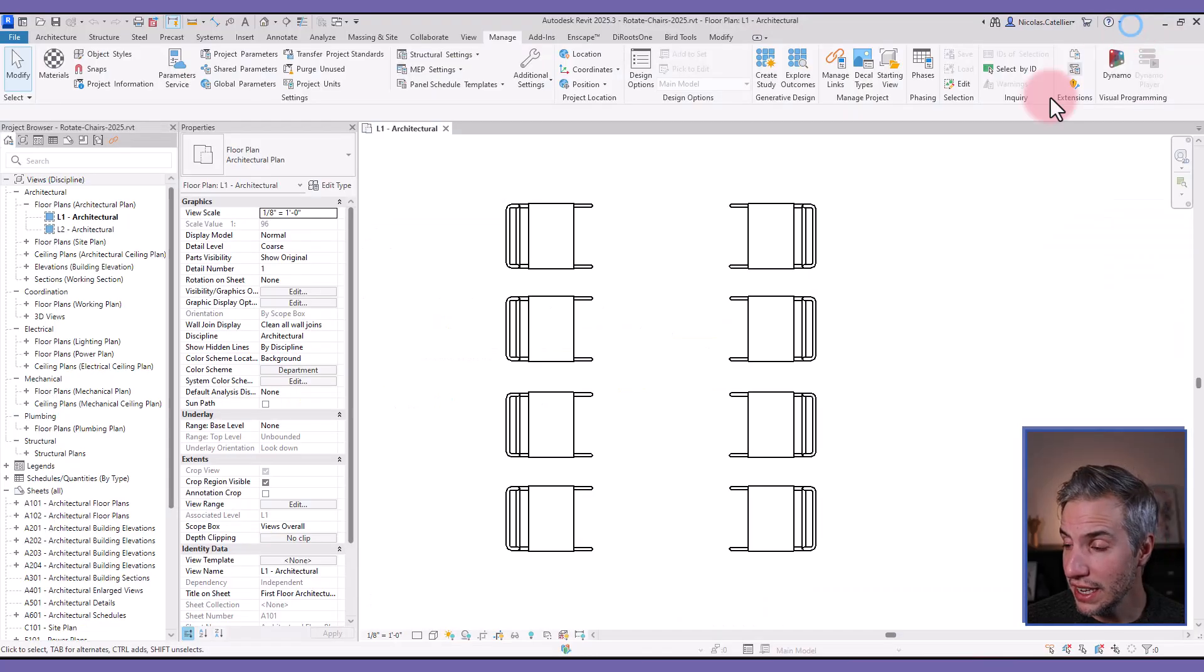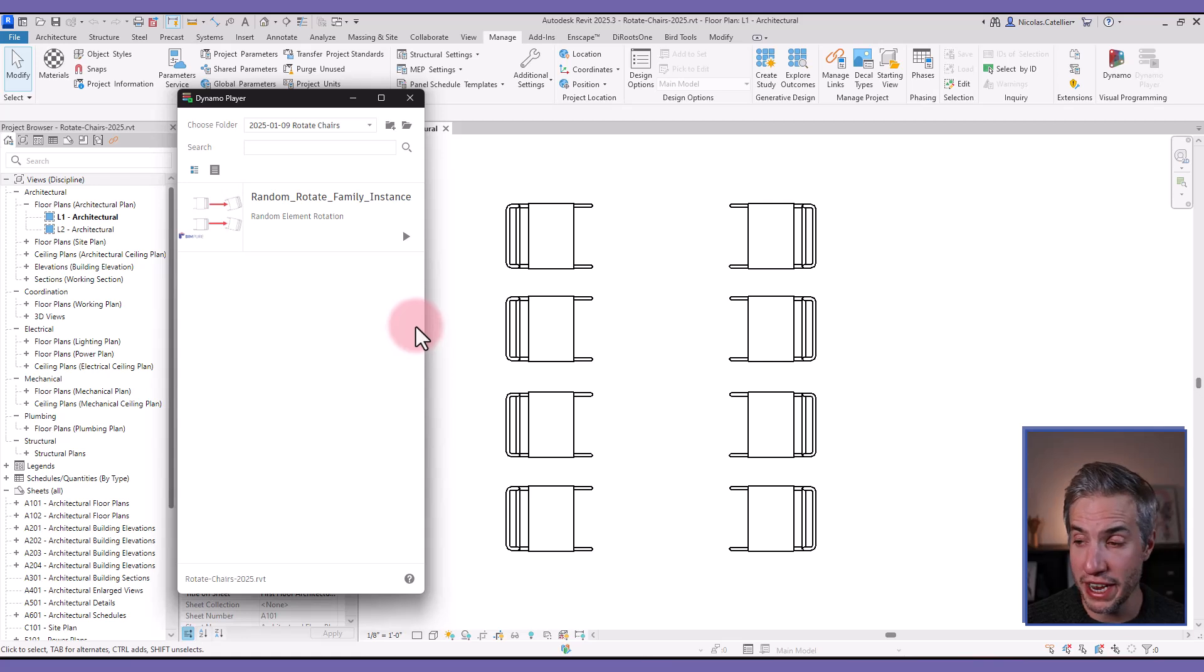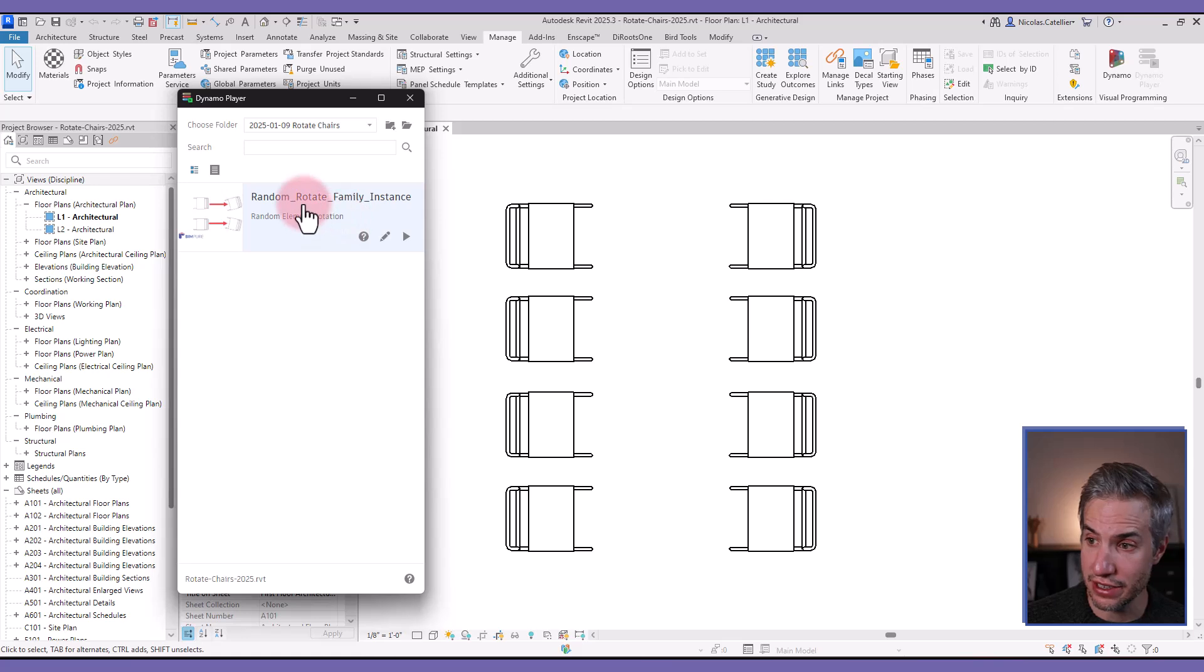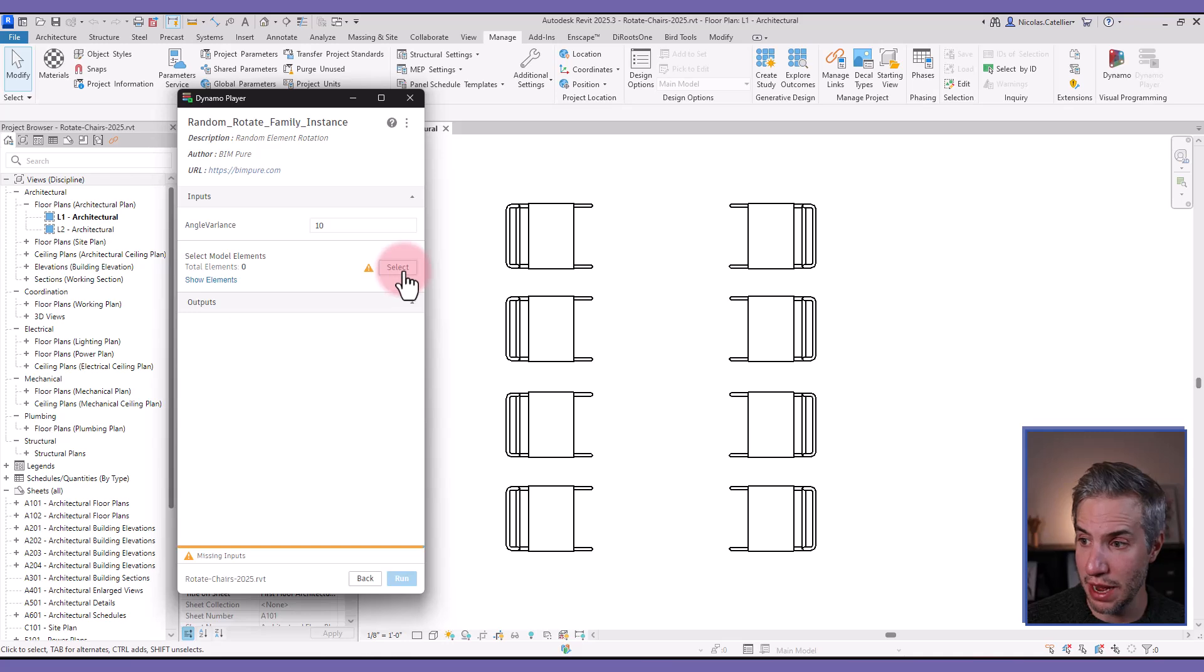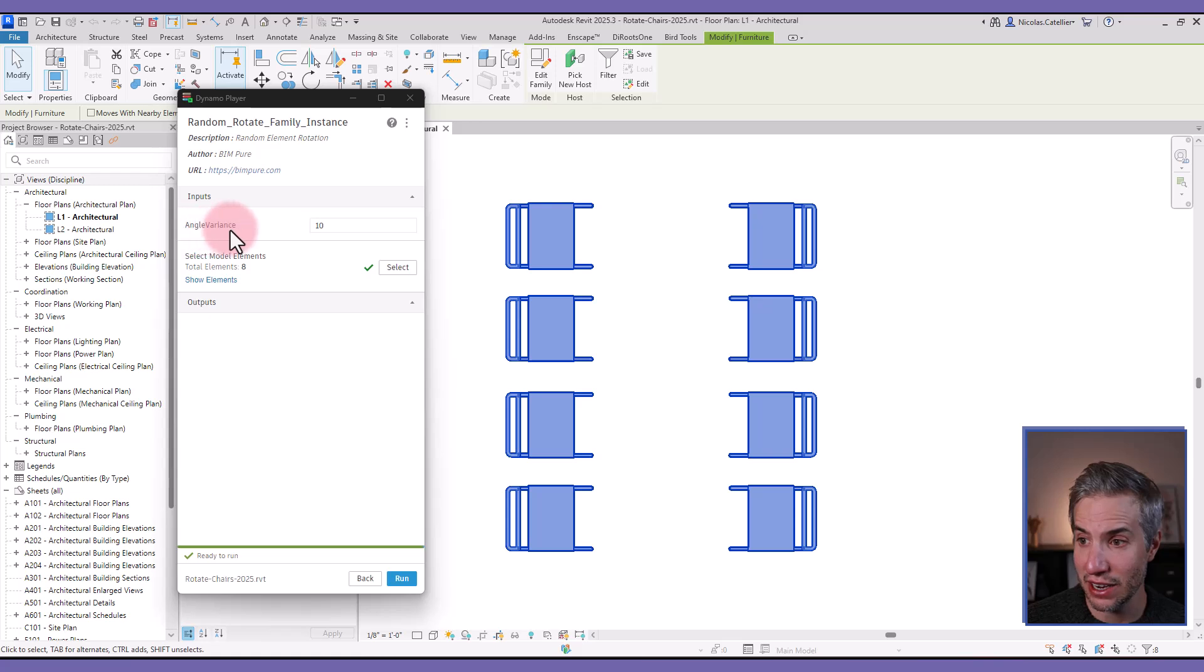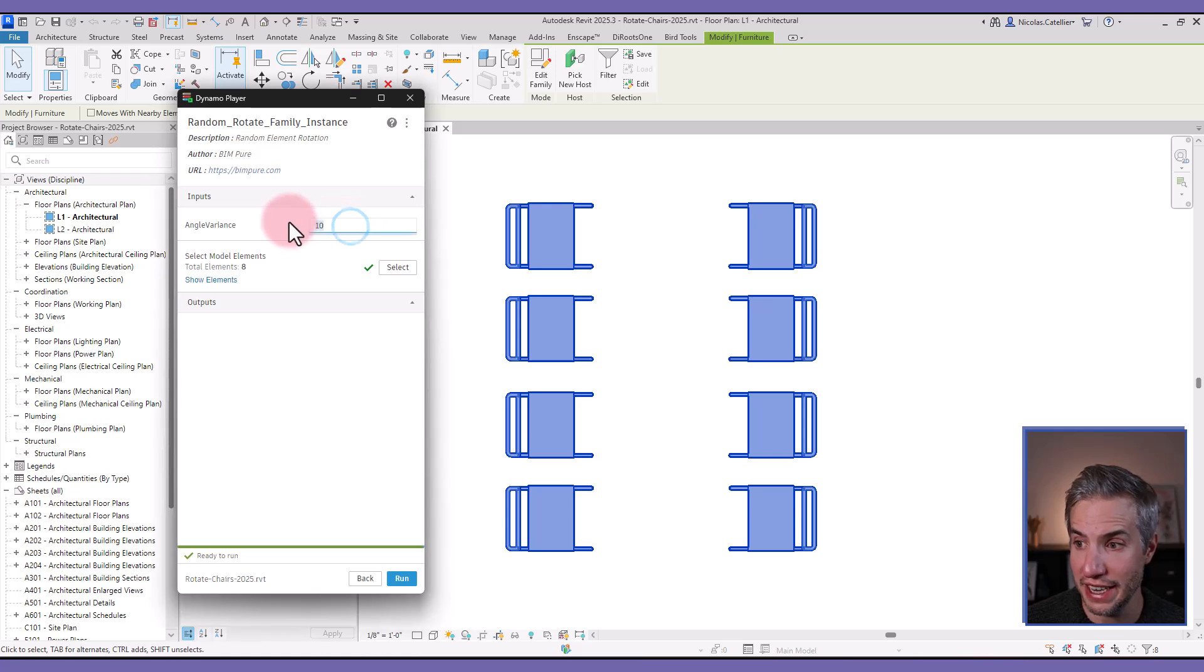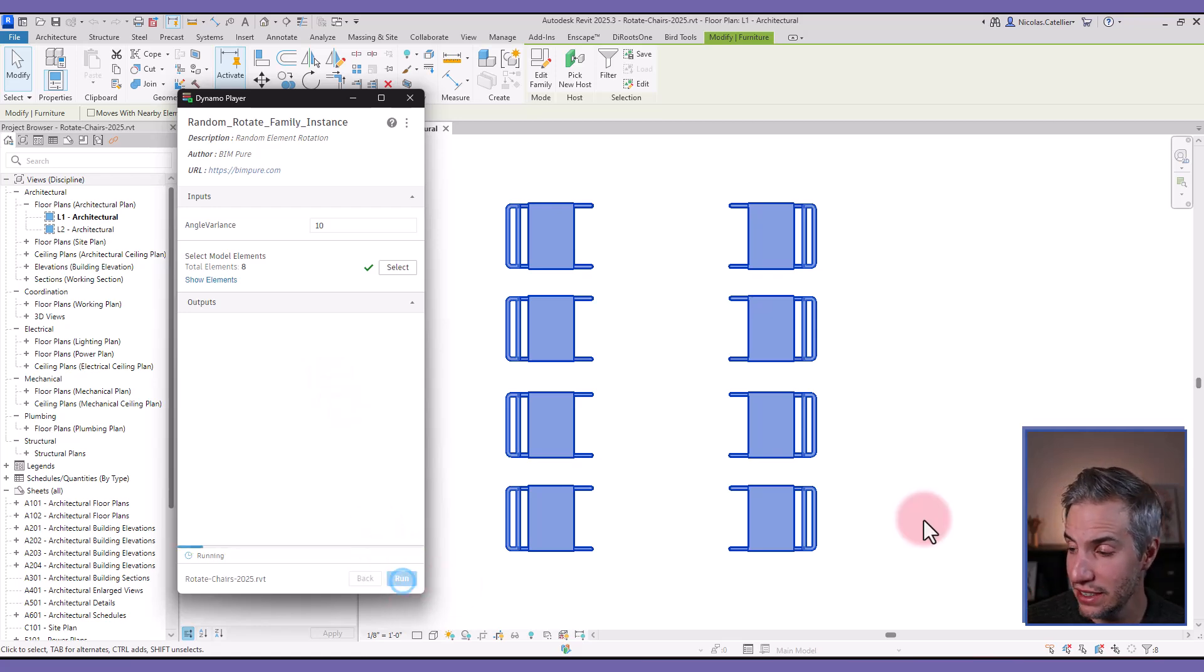So let's go to this view, and you can see we already have a few chairs placed, and I have created a Dynamo script that does what Benoit required. You can see here in the Dynamo player, I can select this script, and here you can see select model elements. So I'm going to select all the chairs in this view, and then I can select an angle variant. So it's how much randomness, how big of an angle it allowed to go. So let's set it at 10 degrees, so it can go from minus 10 to 10 degrees difference, and let's run the script.